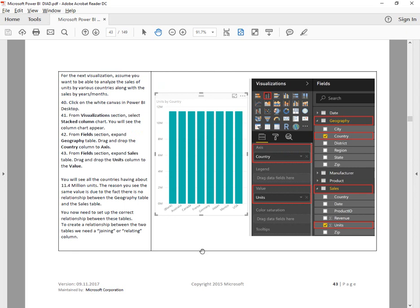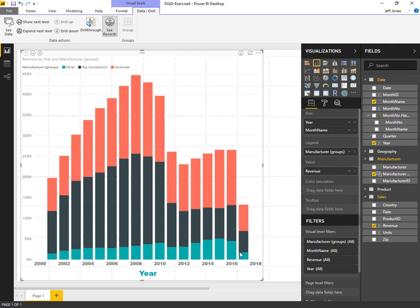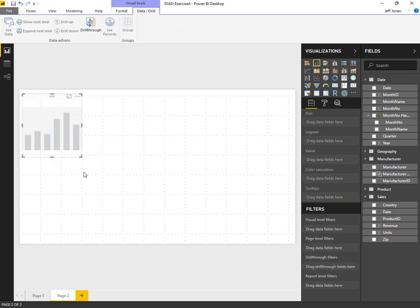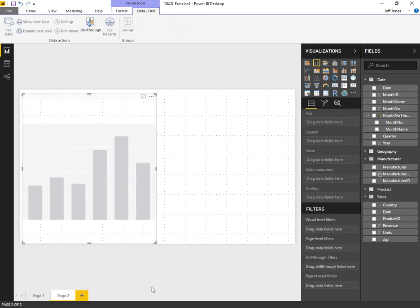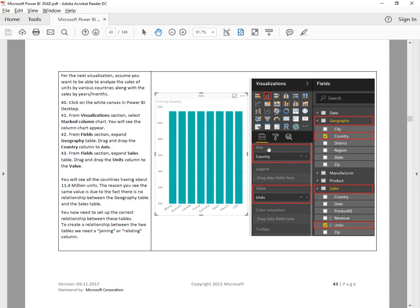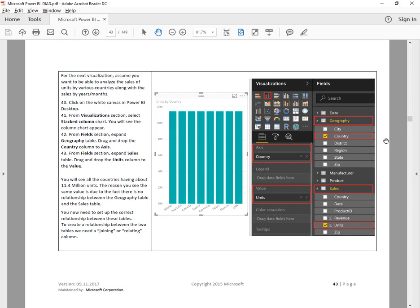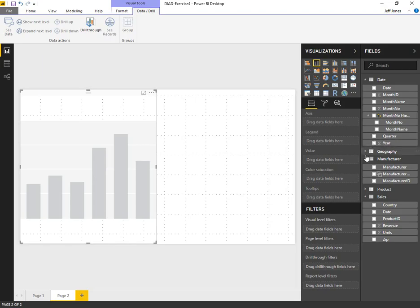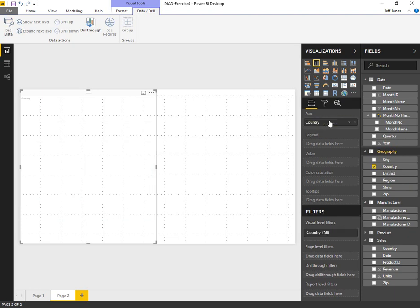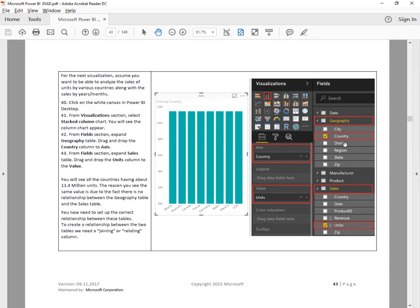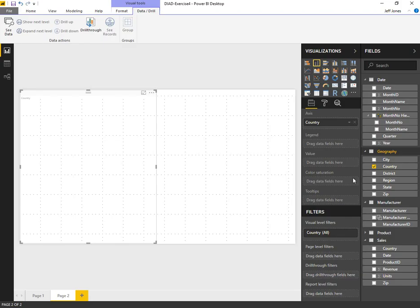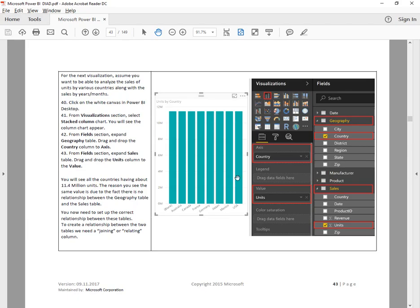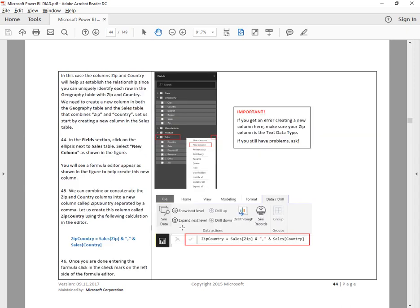Next, we want to take a look at units by country. We're going to add a new chart, a vertical column stacked. We're going to add country on the axis, which is part of our geography table. And we're going to add sales units for value. As we can see, they're all pretty much matched up. We need to add a relationship that helps us connect everything.